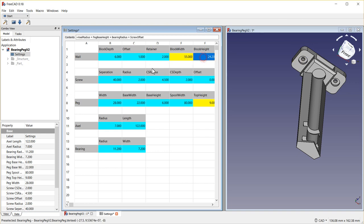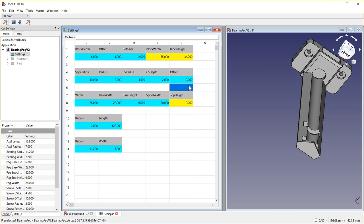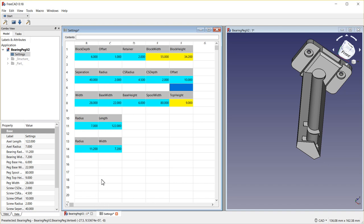This one here, the screw offset, is down here. So when I make a change to it to say move my screws up 10, it actually changes this value. So these are informational. Highly unlikely you'll be changing the block width or the block height directly, but you can.